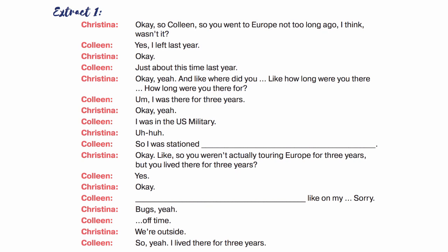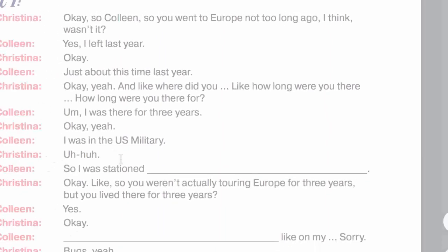So you weren't actually touring Europe for three years — like, you lived there for three years? Yes. I lived there, but I got to travel on my off time. Yeah, we're outside. So yeah, I lived there for three years.